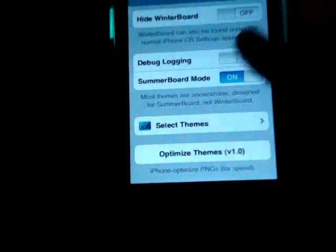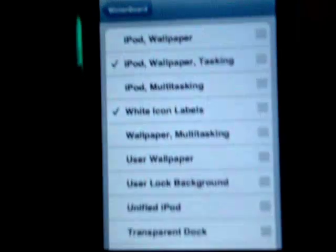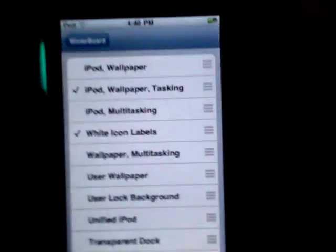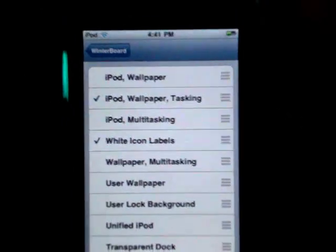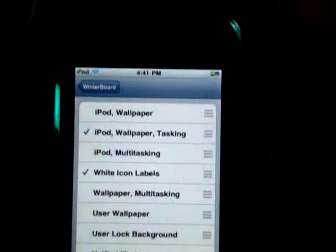Select Themes and you will have all these: iPod Wallpaper, iPod Wallpaper Tasking, iPod Multitasking, White Icon Labels and Percentage Battery Only.